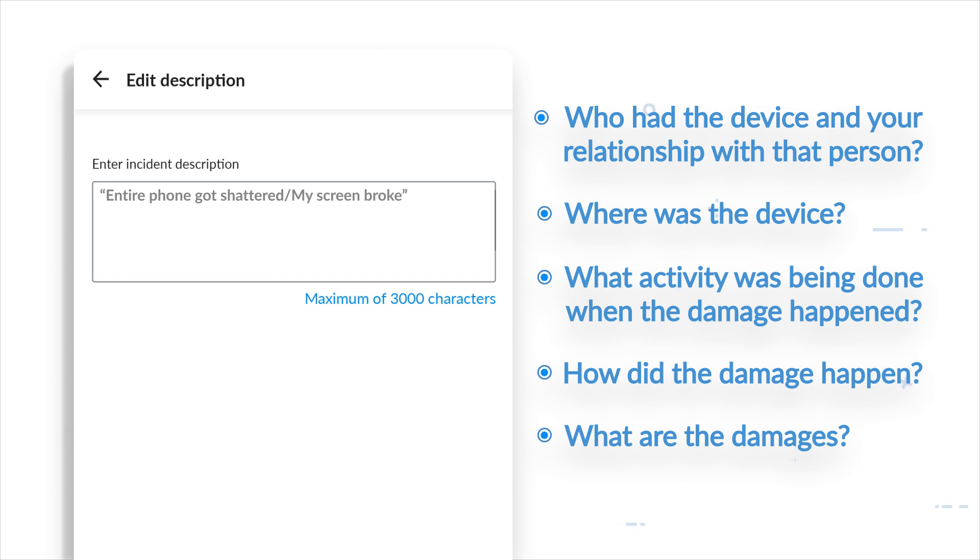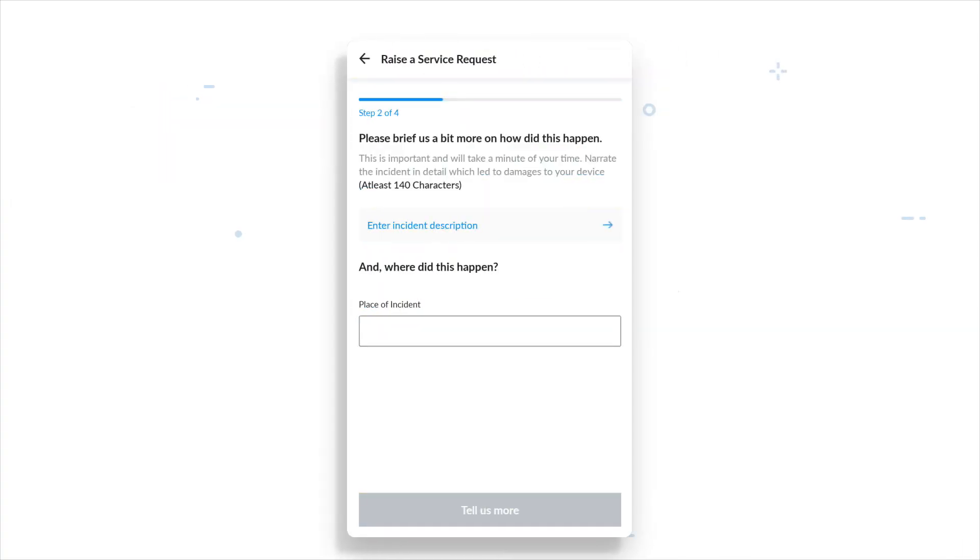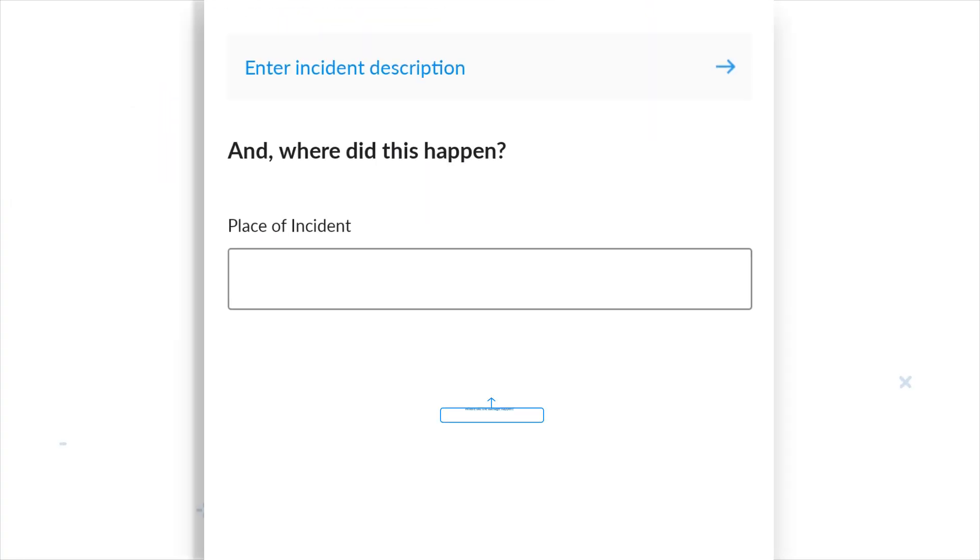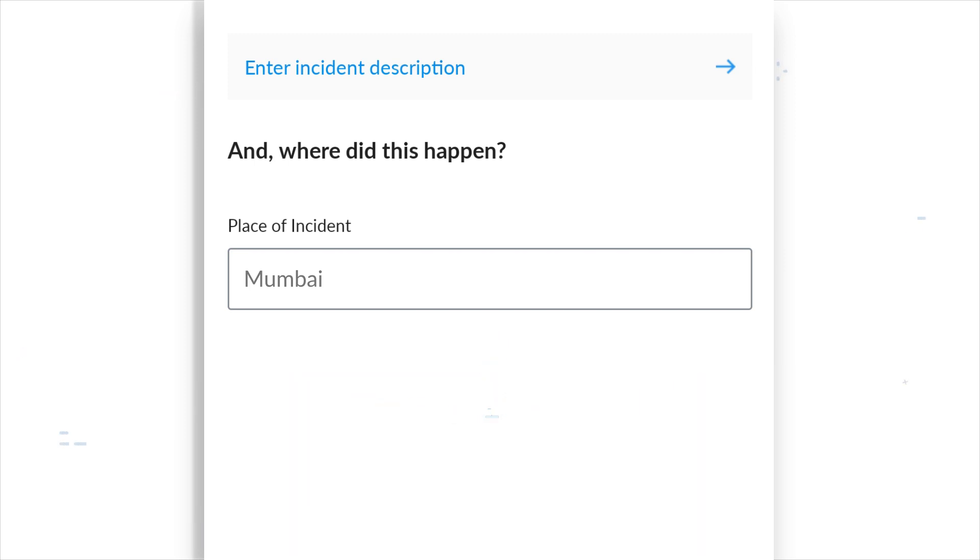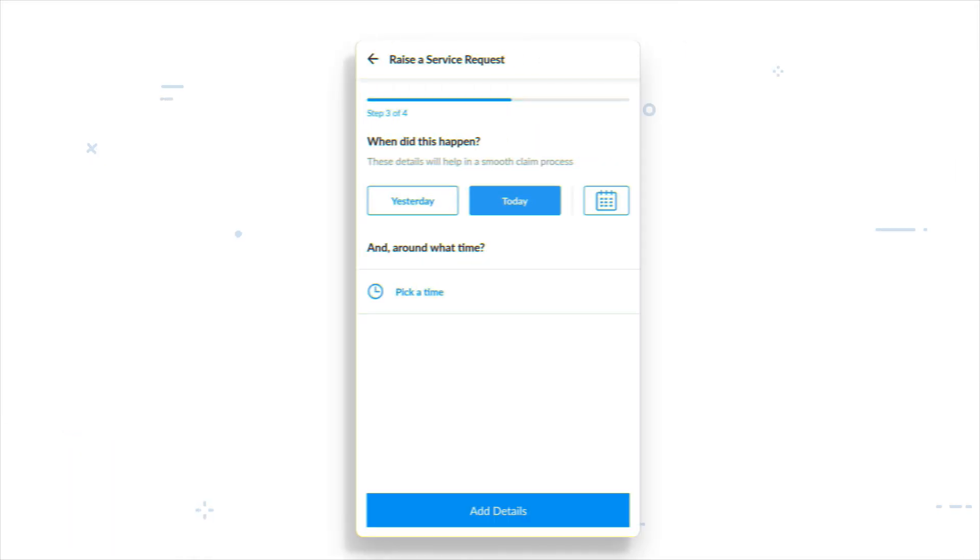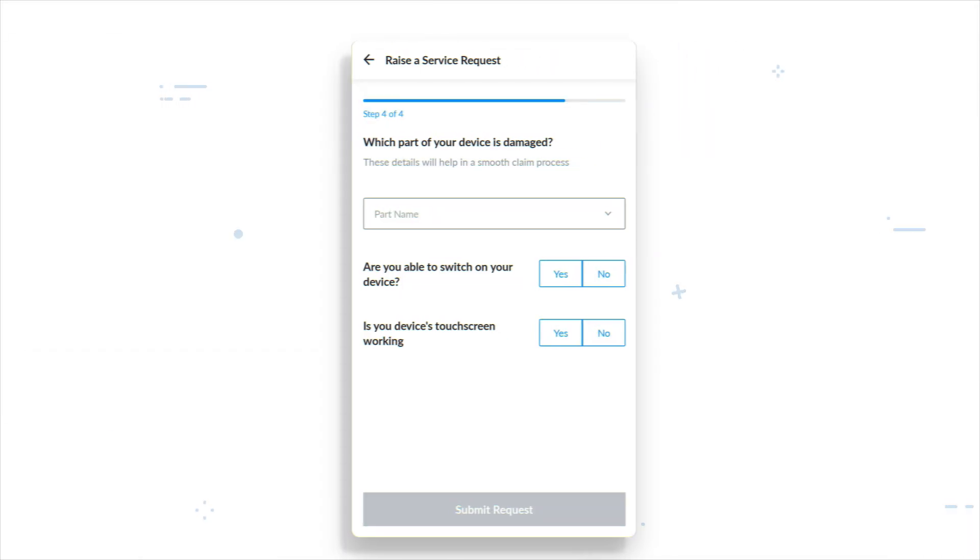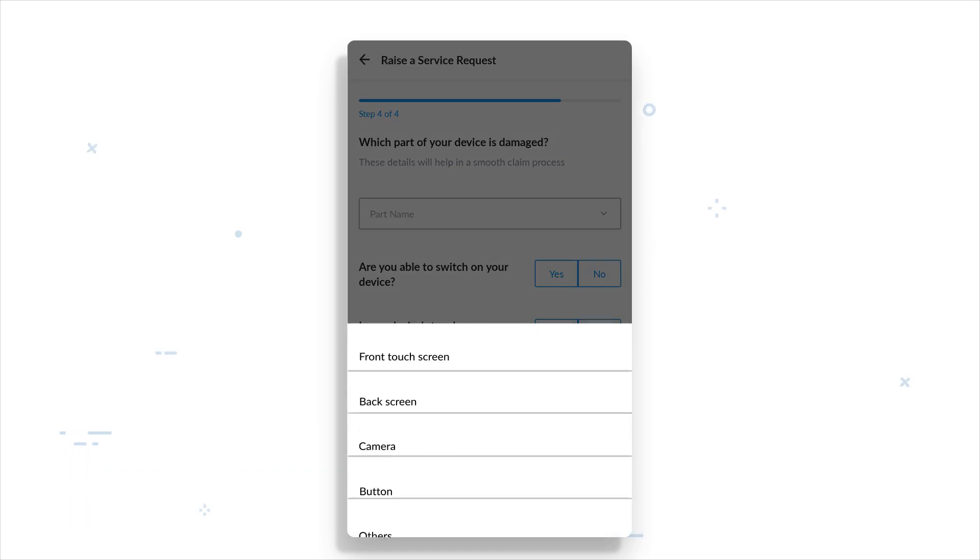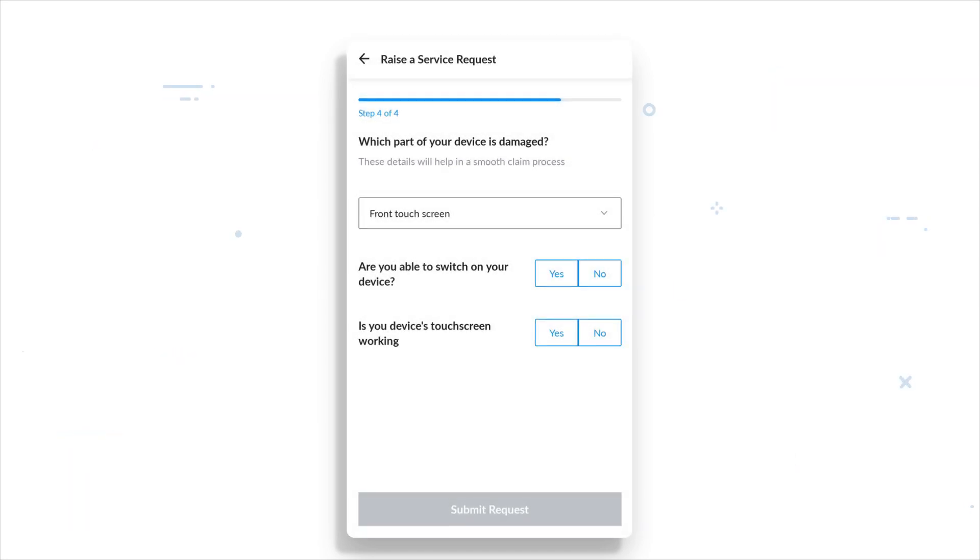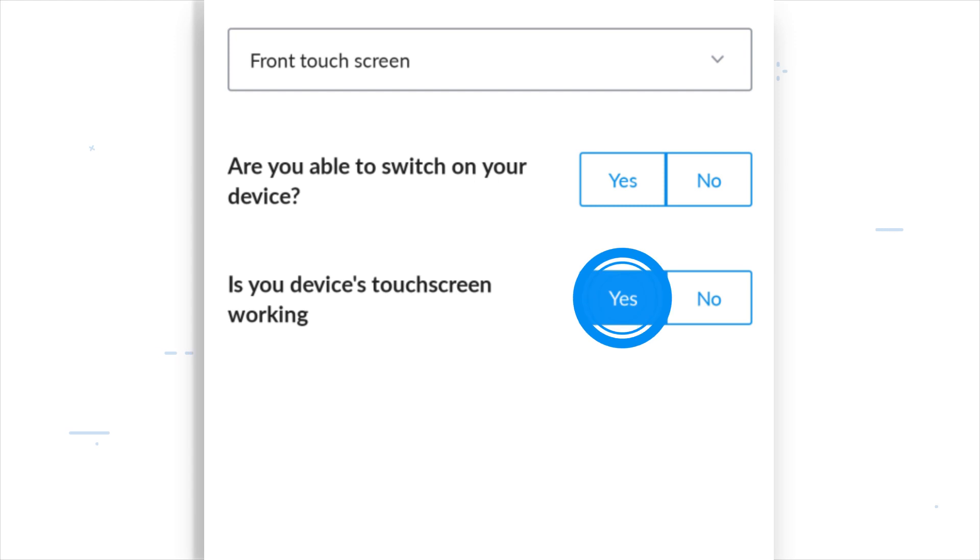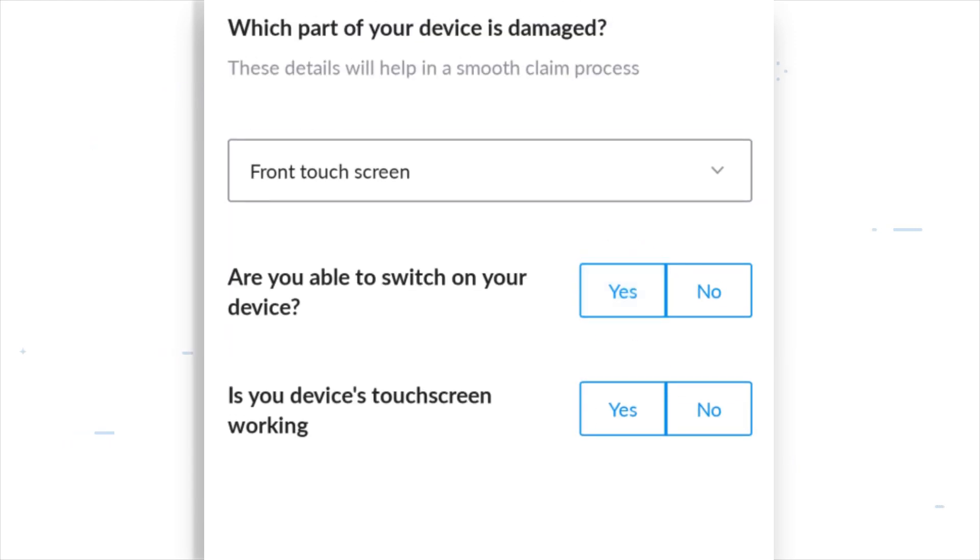The parts that are damaged, issues in functionality, etc. It is important to tell us how the damage occurred, including as many details as possible. Next, tell us where and when the damage happened. From the drop-down menu, select the damaged part of your phone and select if your touchscreen is working and if you can switch your device on.